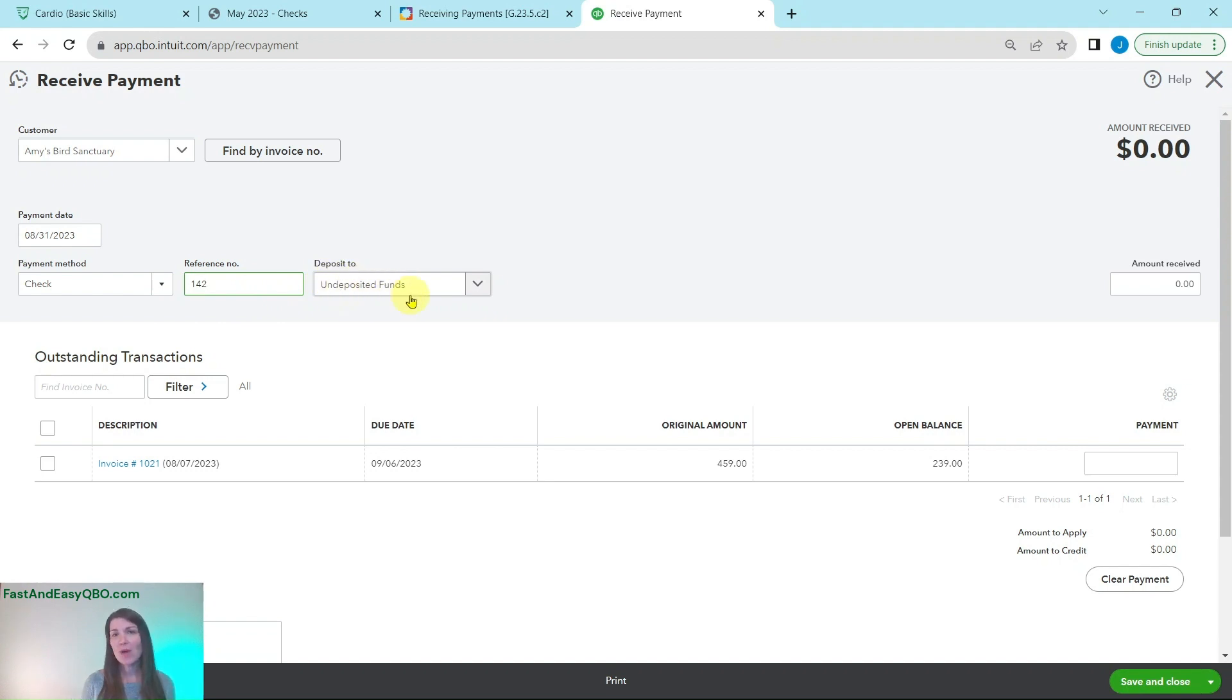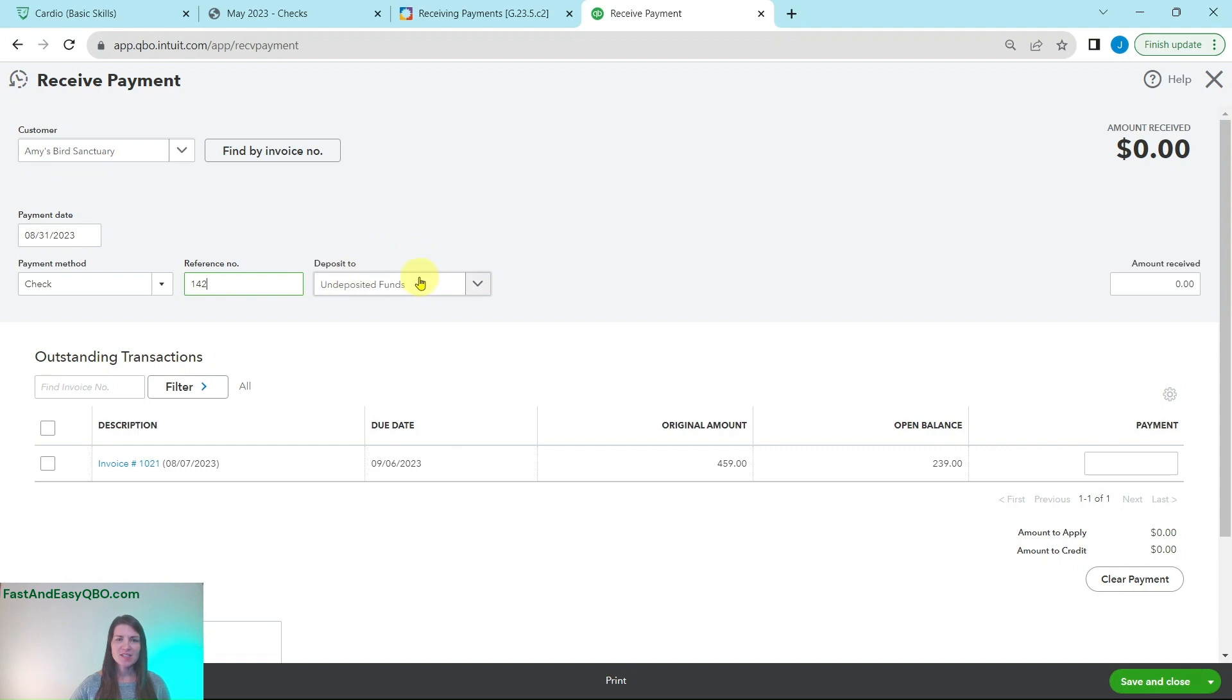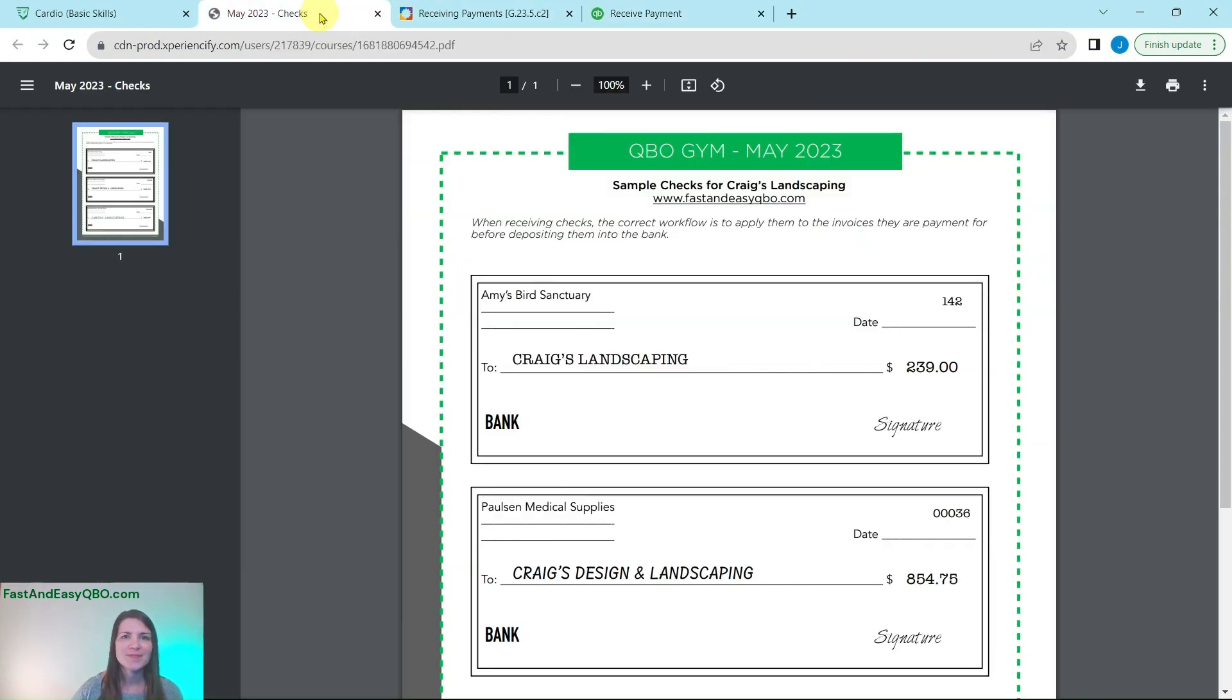That's exactly what we want. Undeposited funds is kind of like a holding account until the check is physically deposited into the bank. So undeposited funds is a great place for us to put that right now.